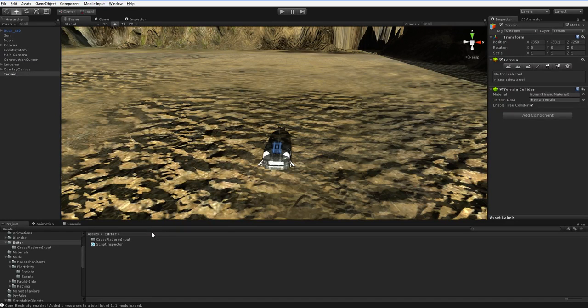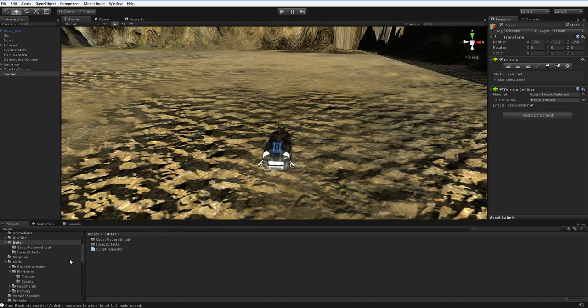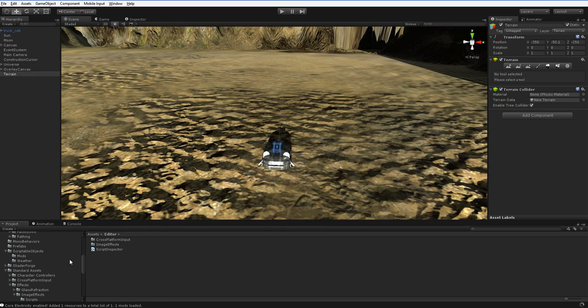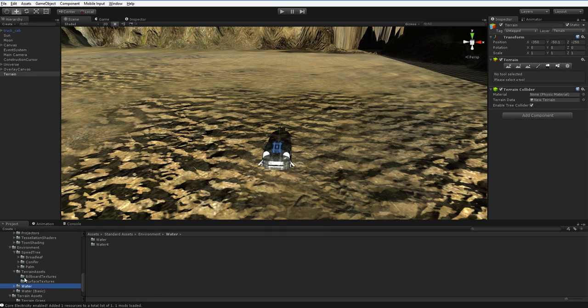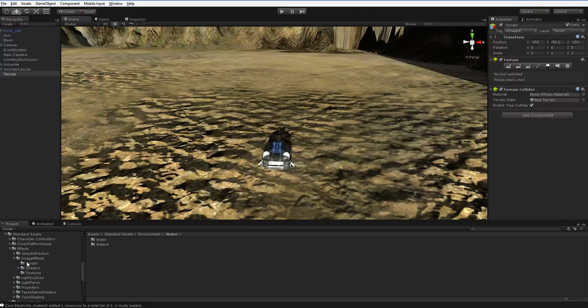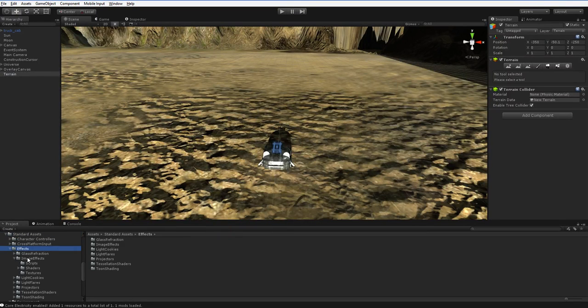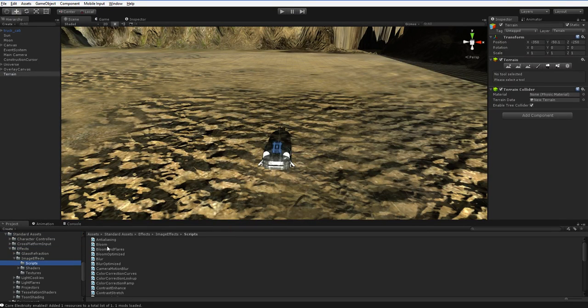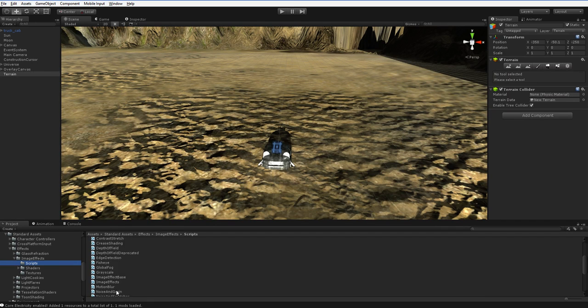So if we go down into Standard Assets, Effects, Image Effects, Scripts, you can see that we've got all of these scripts here, right?